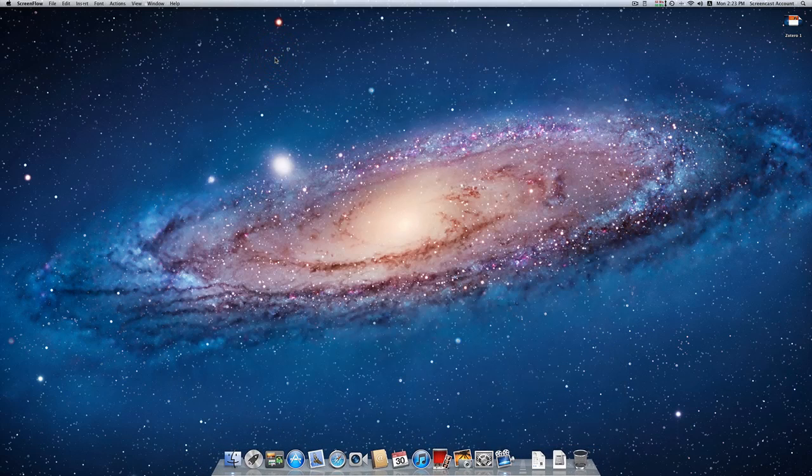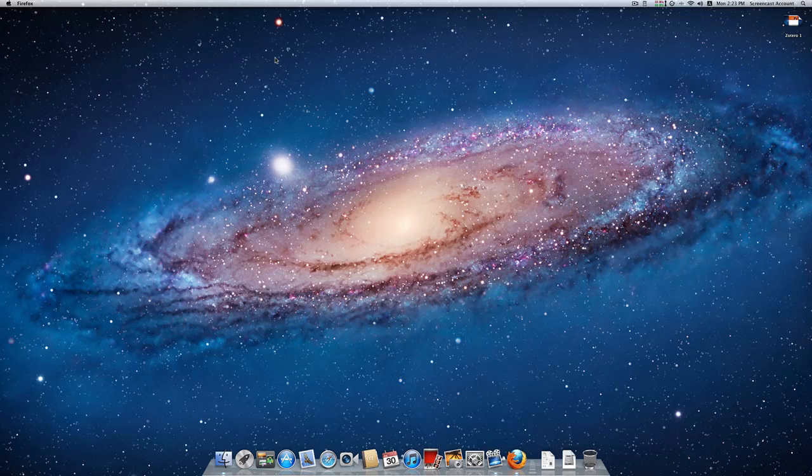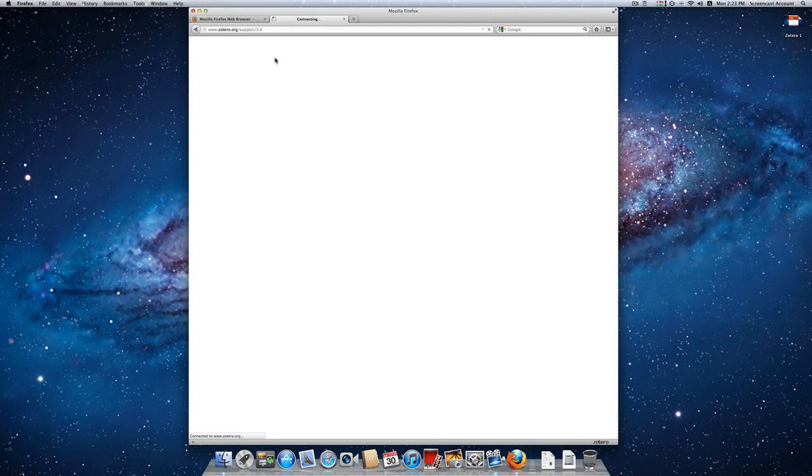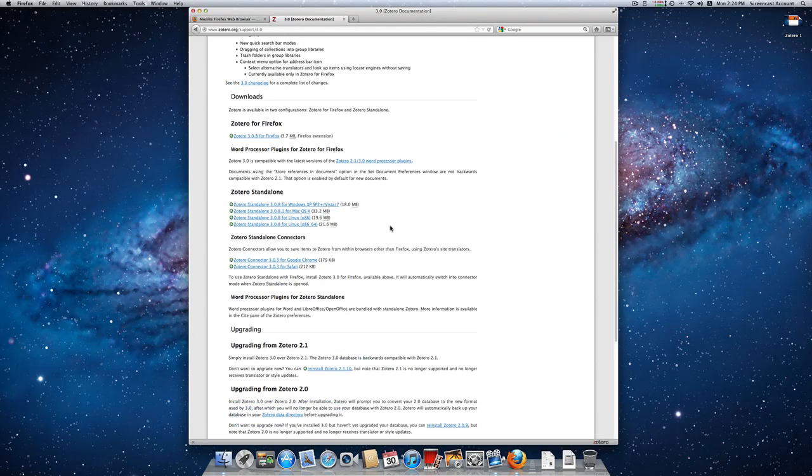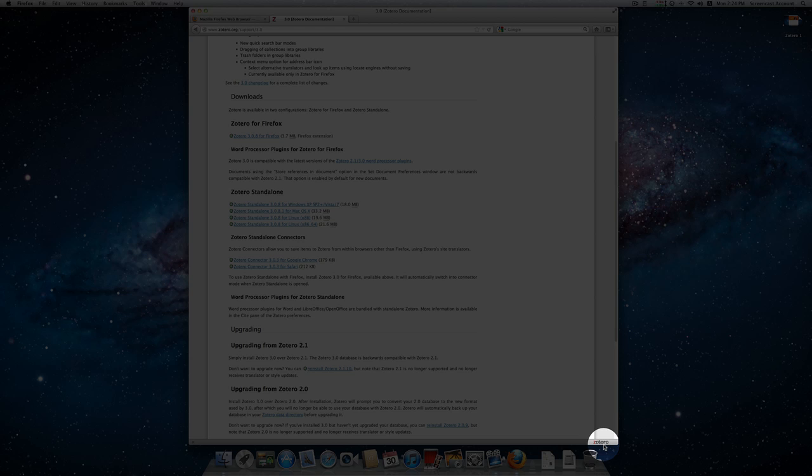We restart our Firefox, and when it restarts, if we look at the bottom right hand corner, the Zotero icon is now here. This means it's been installed.